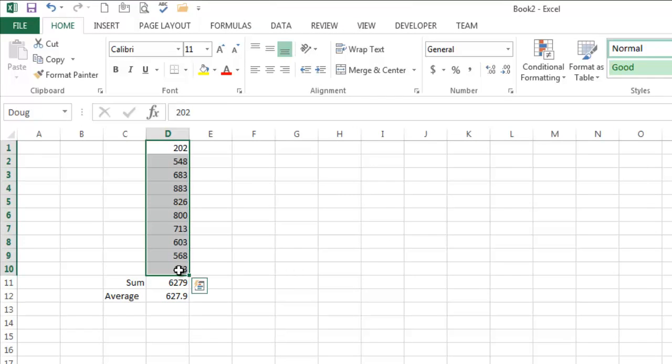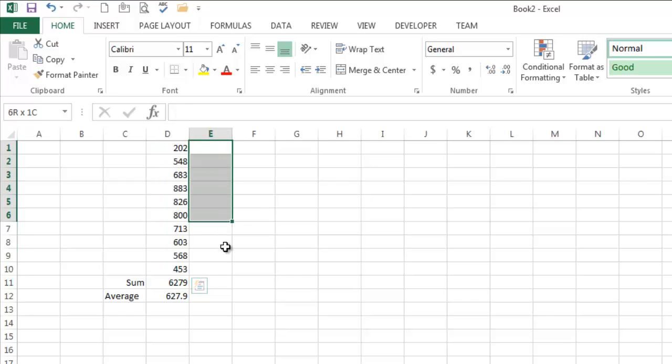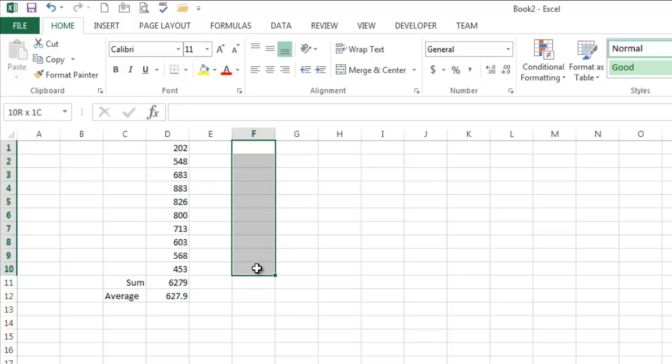I usually try and start the named range with whatever the column starts with. So this is Doug, maybe this one's Eddie, maybe this one's Frank, it's just easier to remember.